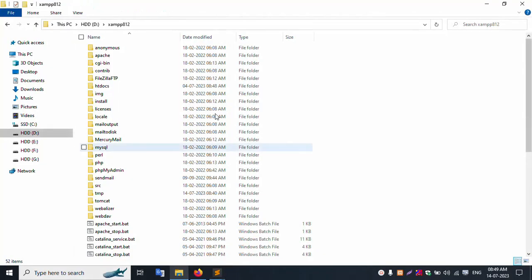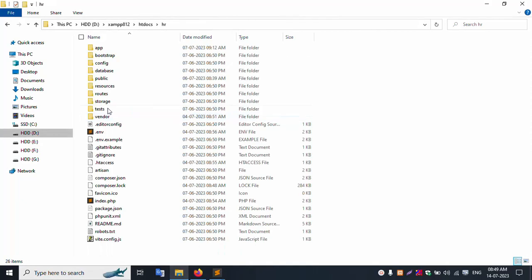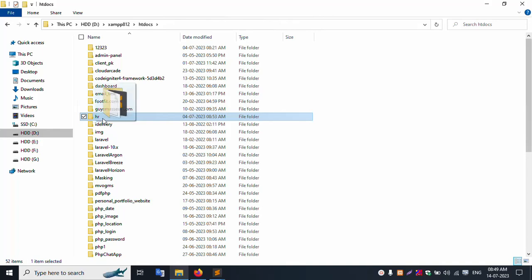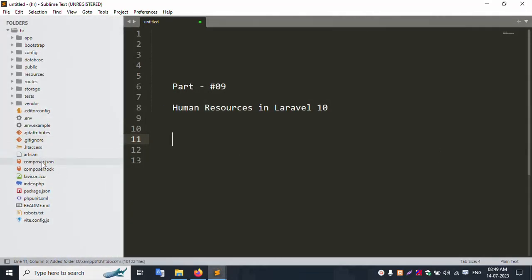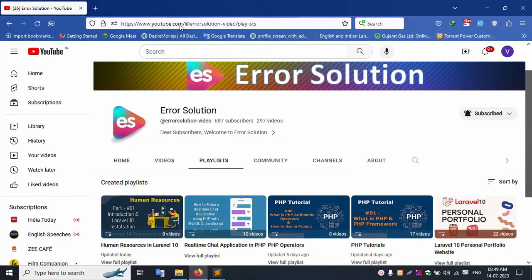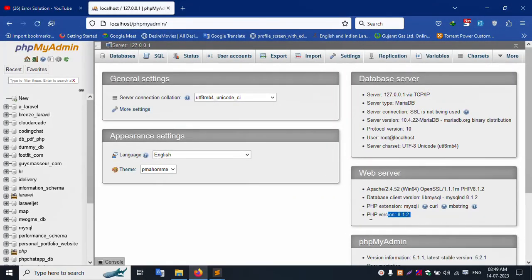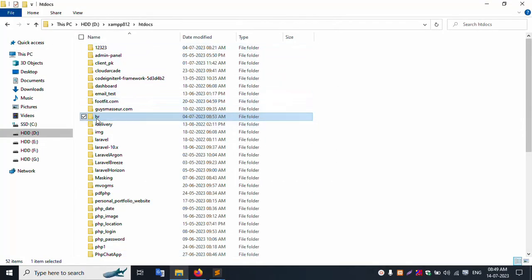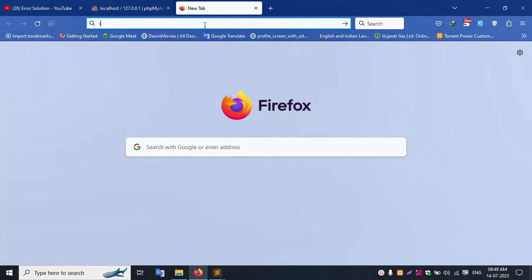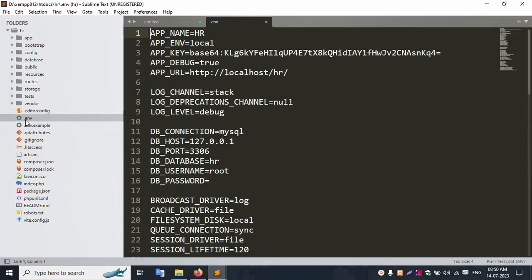Let's check my XAMPP server - Apache and MySQL are started. Inside the htdocs folder, this project name is 'hr', which is short for Human Resource. Let's open the project in Sublime Text editor. The composer.json file shows PHP version 8.1 and Laravel Framework 10.10, the latest version. Let's check localhost phpMyAdmin - PHP version 8.1.2, project name is 'sr'.